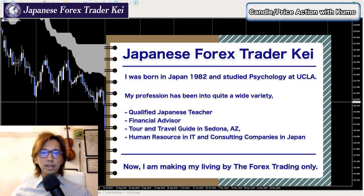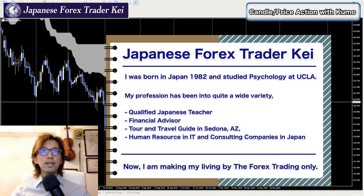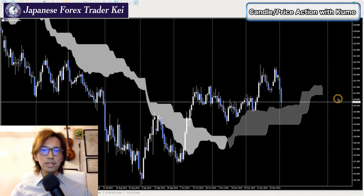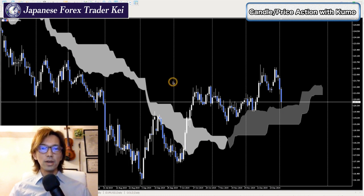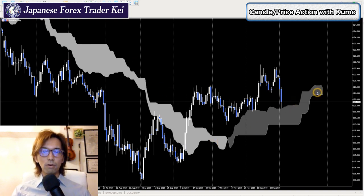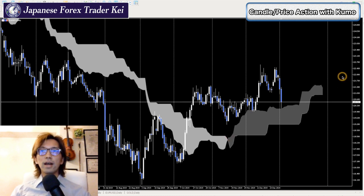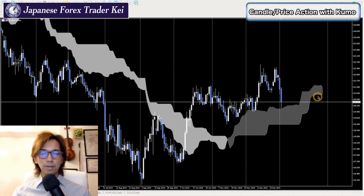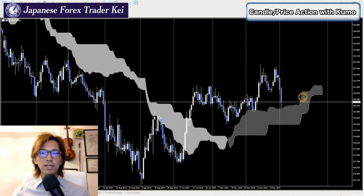Alright, let's get started. So as you can see here, I only show the Kumo so that you can simply see what's going on in the market by looking at the Kumo only. When you look at the angle of the Kumo, first of all, is it moving up, or is it moving down, or is it horizontal?